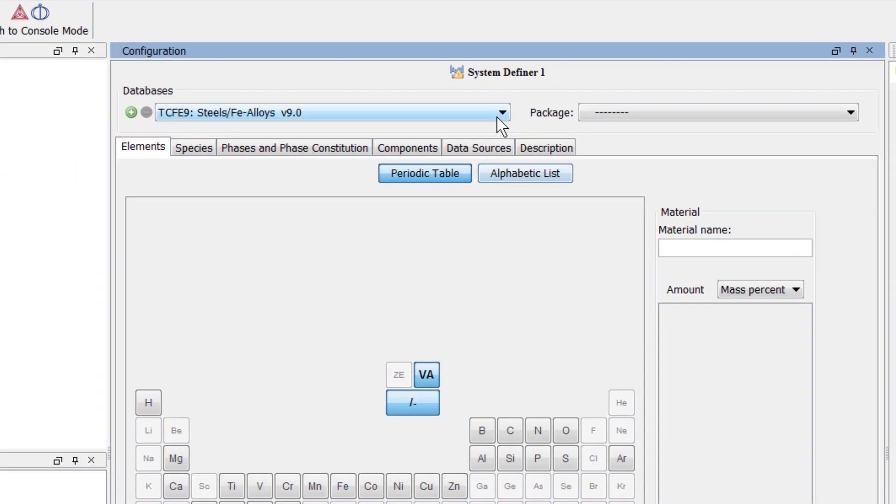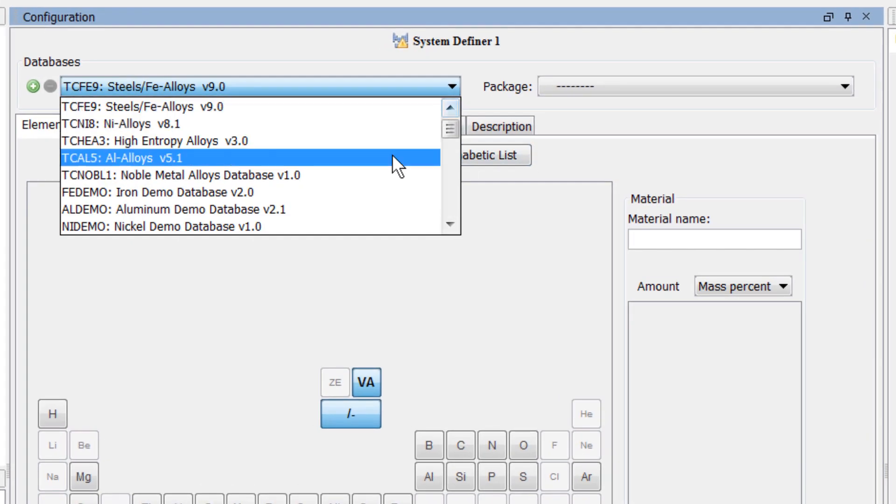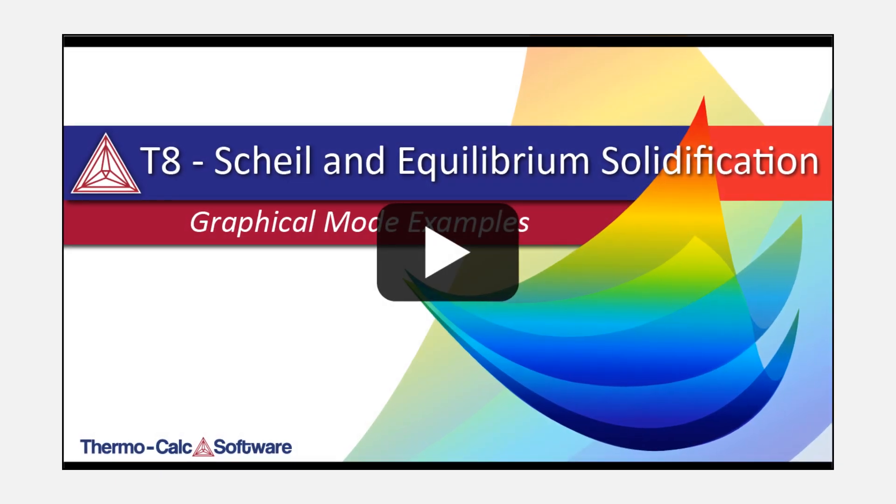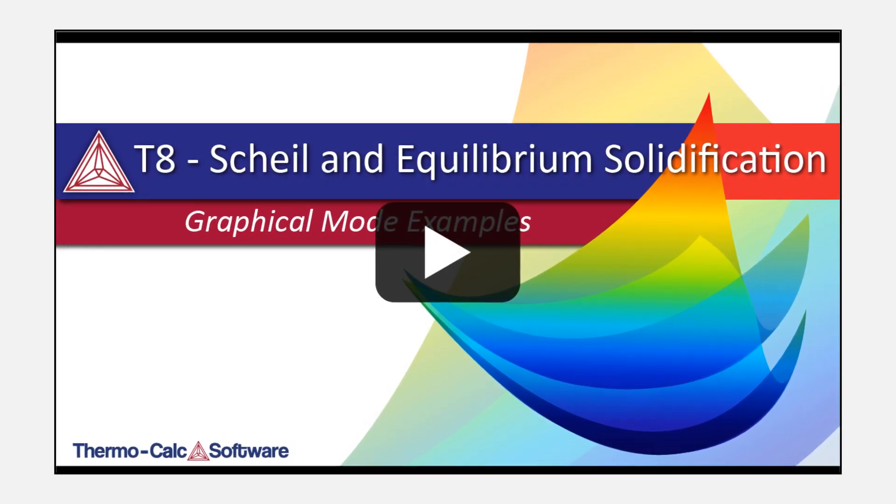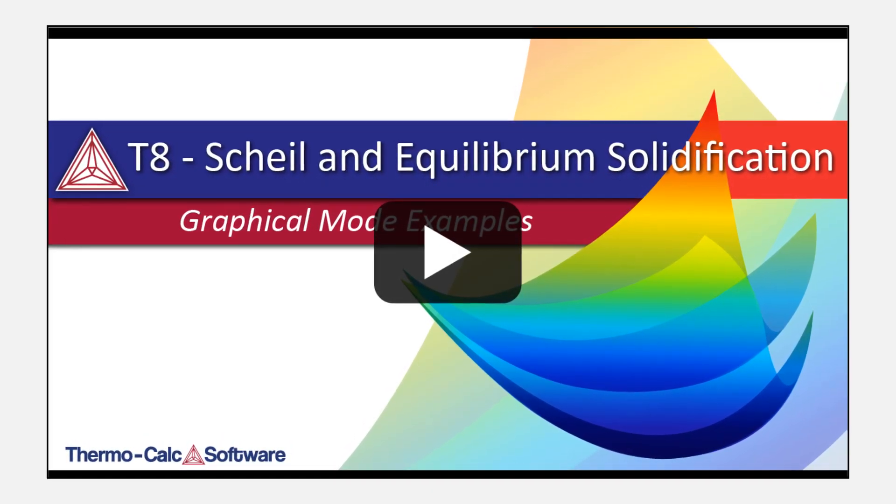From the database drop-down menu, select the aluminum database TCAL and your version number. I will use TCAL5. If you do not have this database, watch the video for example T8 which can be run with a demo database.